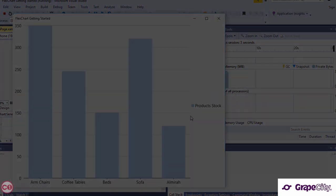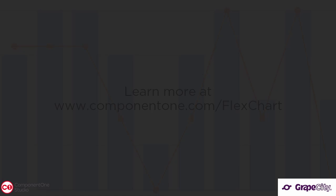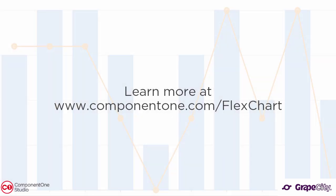Learn more about FlexChart at www.component1.com/FlexChart.